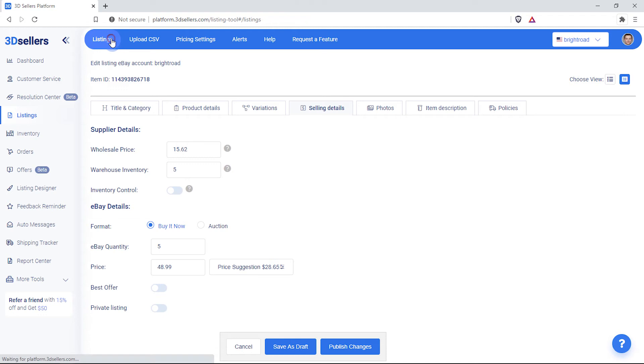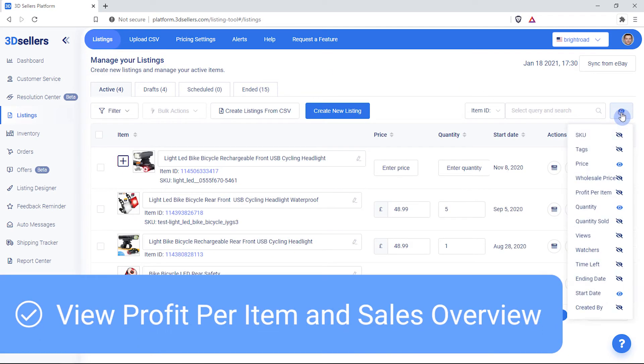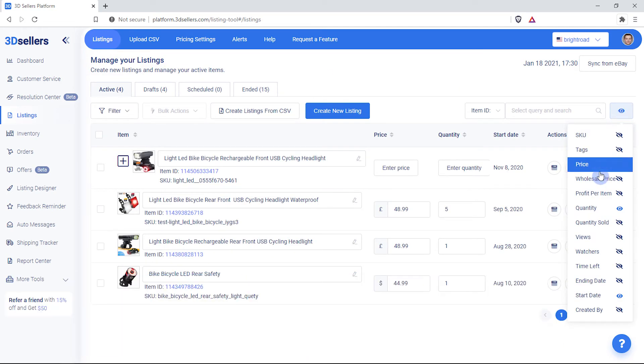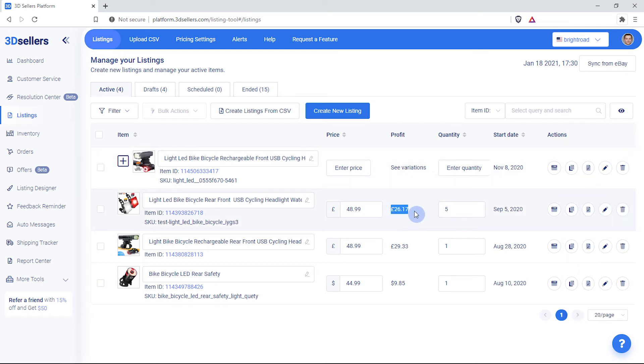Not only can you calculate the selling price for an item, you can also view your profit for each listing. Enable the profit per item column to view your profits after a wholesale price is present.